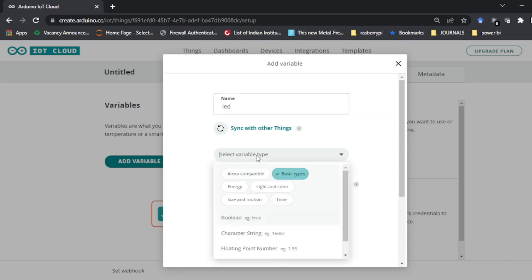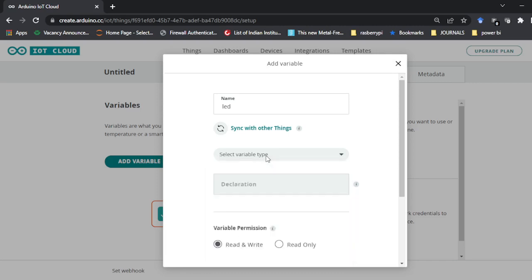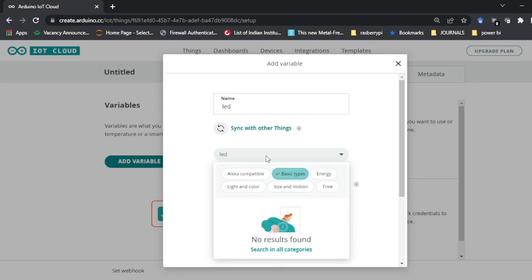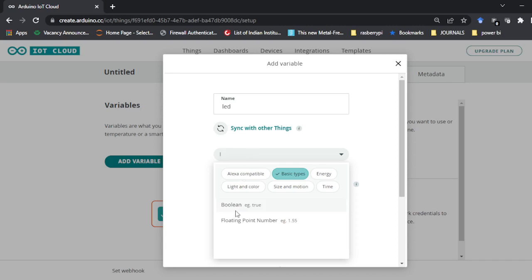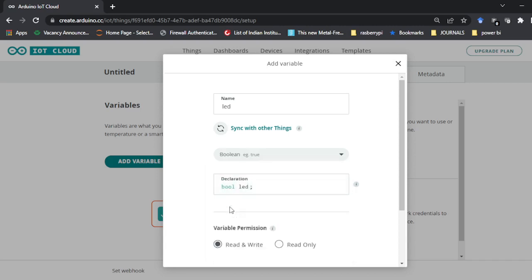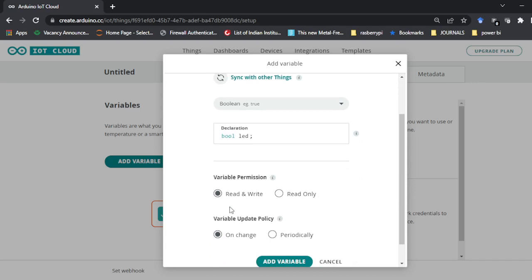You have to give the name of a variable — it's user defined, you can take anything. Let me just write 'LED'. Then we have to select a variable type. The variable type here is boolean. So LED is the variable name and the data type of LED is boolean — either it will be 0 or 1.